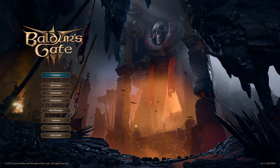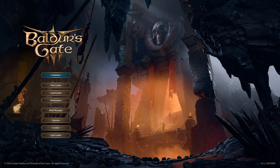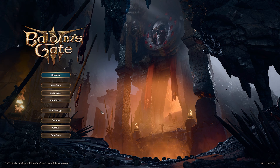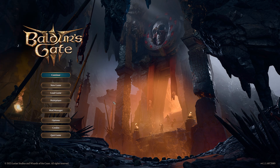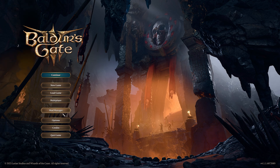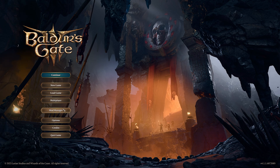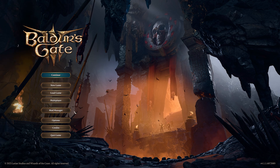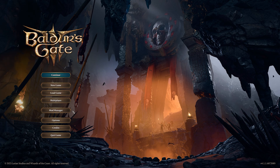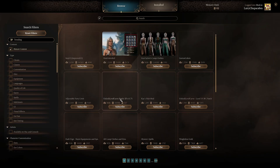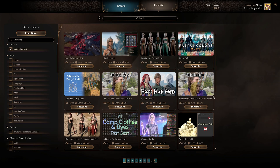Once you've got the game open — especially if you haven't played in a while — you'll notice a fancy new button in the center of your screen that says 'Mod Manager.' This is not a mod itself; it's built into the base game. Click on it and you'll see a whole host of different mods, including the one we want.